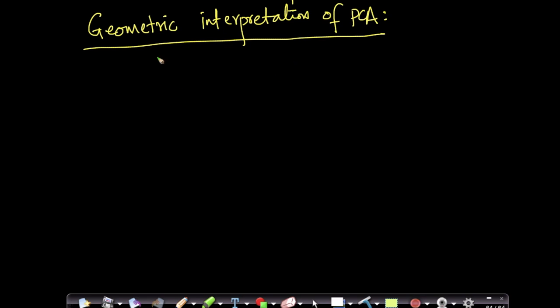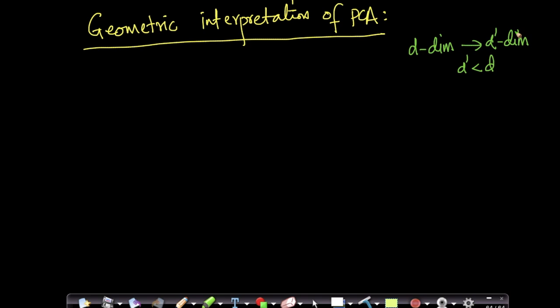In this video, we'll understand the geometric interpretation of PCA. One of the biggest tasks of PCA is dimensional reduction, which means if I'm given data in d-dimensional space, I will convert that into d'-dimensional space such that d' is less than d. This is what dimensional reduction is all about.